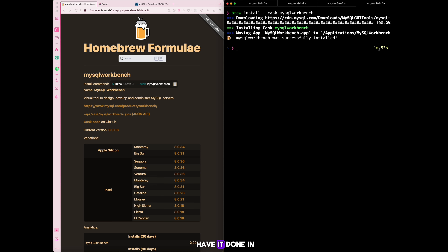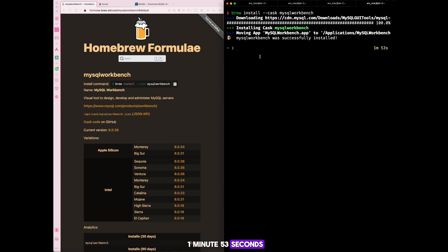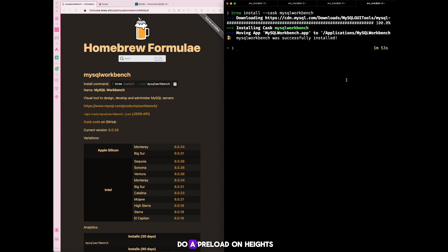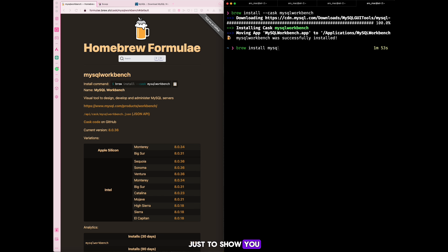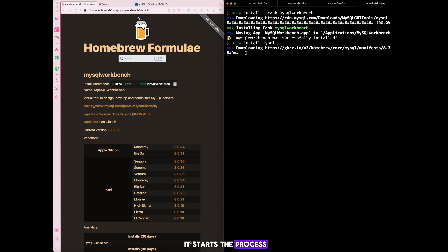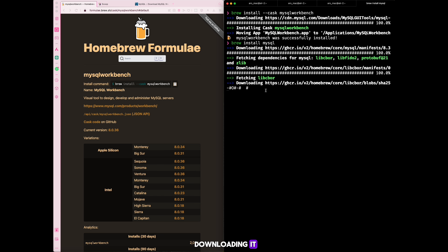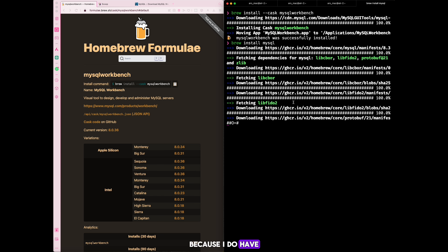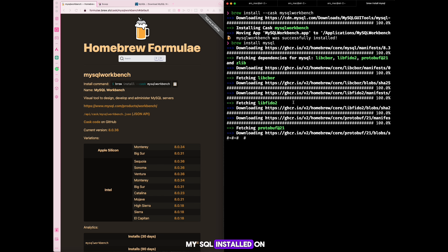The installation completed in one minute 53 seconds. The next thing is to install MySQL itself. I already have MySQL installed, but I'll show you what it looks like by running `brew install --cask mysql`. Once you run it, it starts the download process. I'll stop it here since I already have it installed.